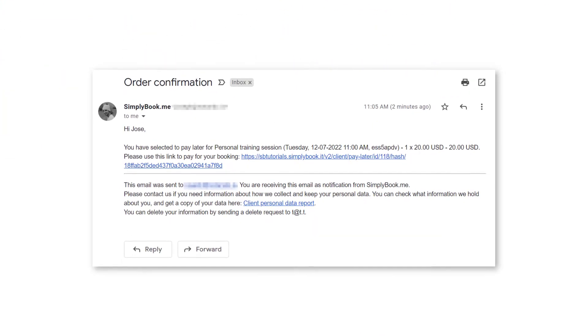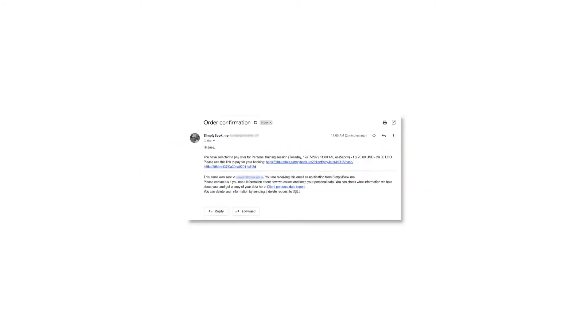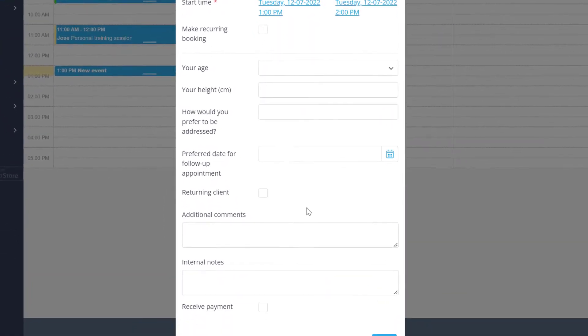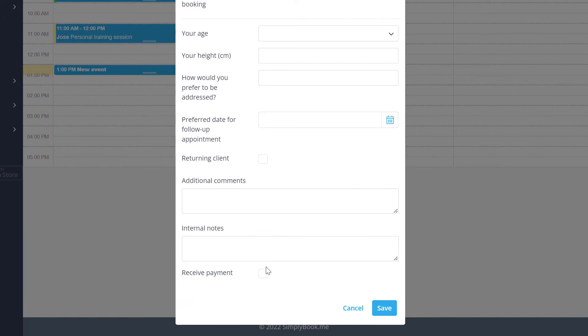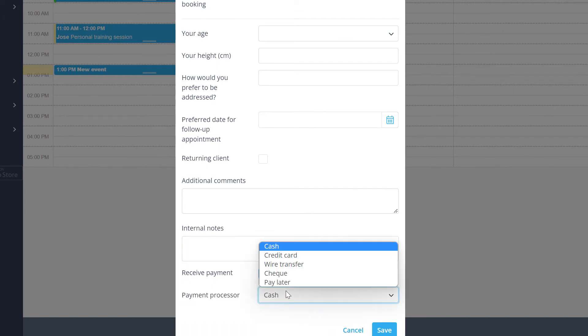Your client will receive a notification with the payment link whenever they book using pay later, or whenever you or your employees create a booking while choosing the pay later option.